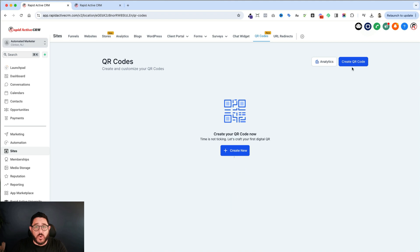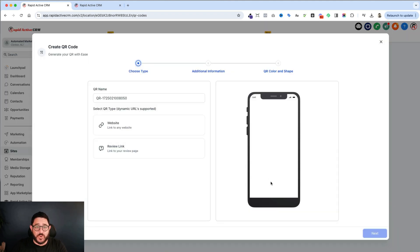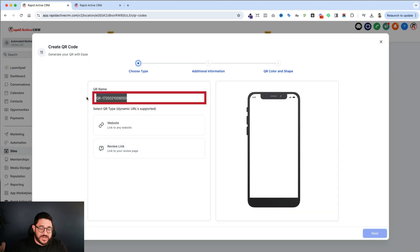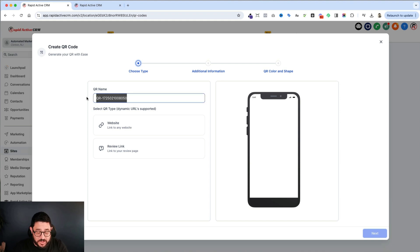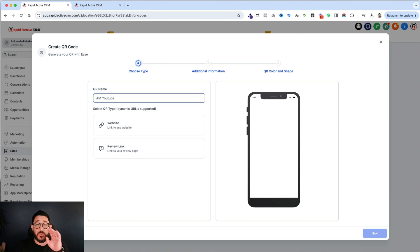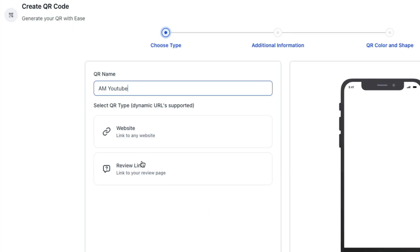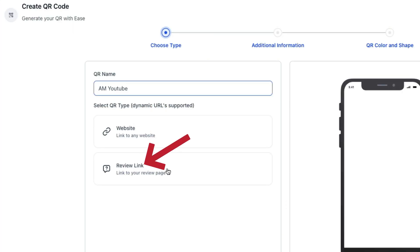You can either create it here, or you can use the button at the top right-hand corner. You create the new one, and then you're going to name this. I'm going to say this is going to go to my YouTube channel. So I'm going to put AM for Automated Marketer, YouTube. You can name it whatever you like. Now, we can have it go to a website link, which is what I'm going to do, or have it go to a review link.